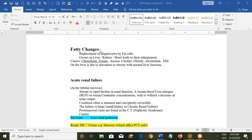Fatty change in the liver means replacement of hepatocytes by fat cells. This change mostly occurs in the liver, kidney, and heart, leading to enlargement of these tissues. Causes include chloroform, toxins, anoxia, choline deficiency, obesity, alcoholism, and diabetes mellitus.